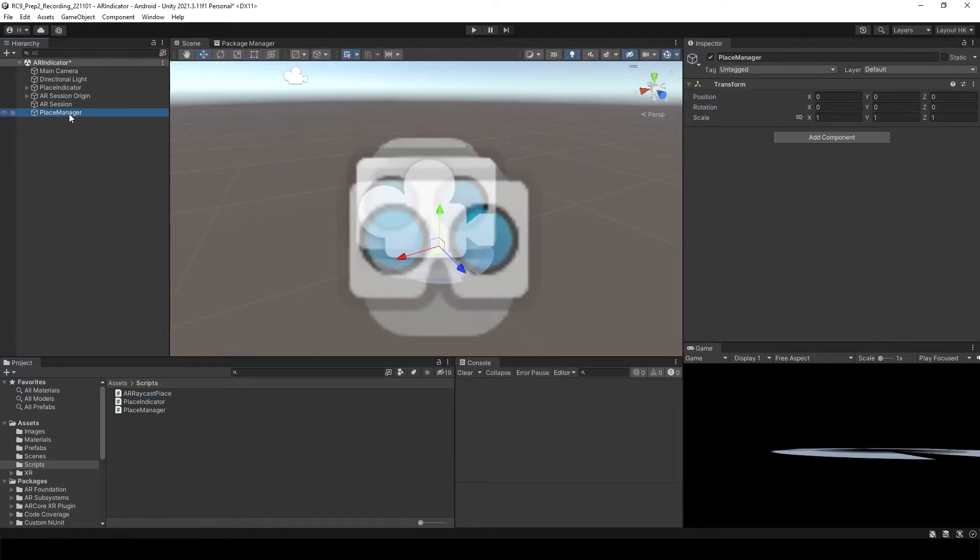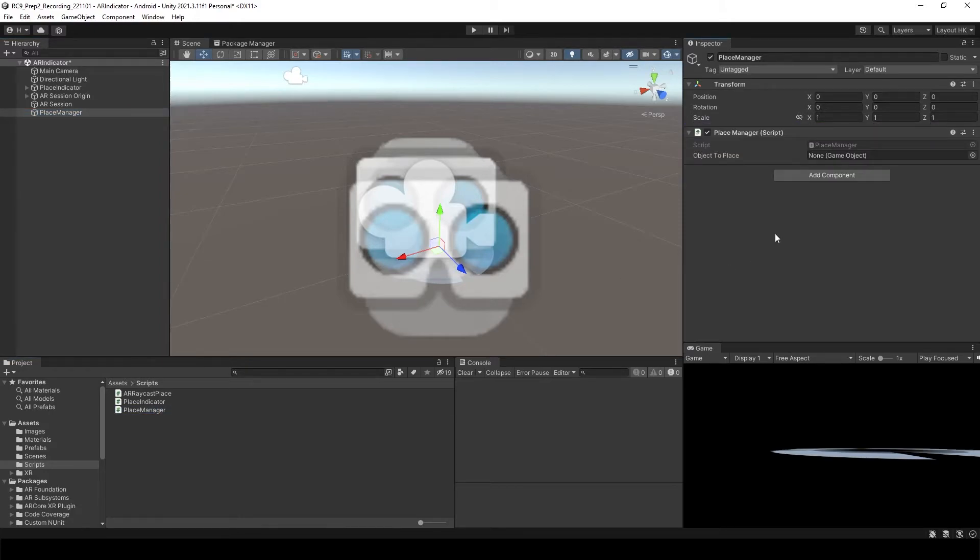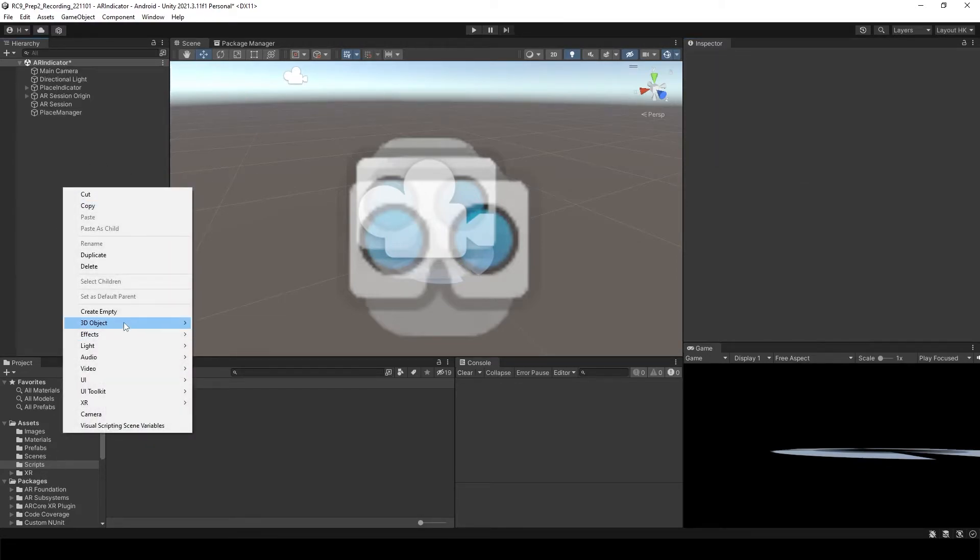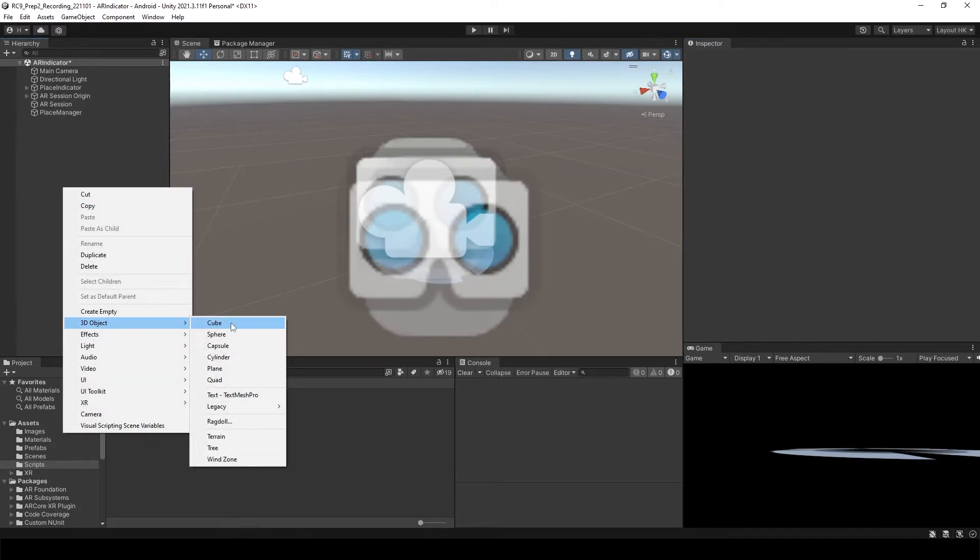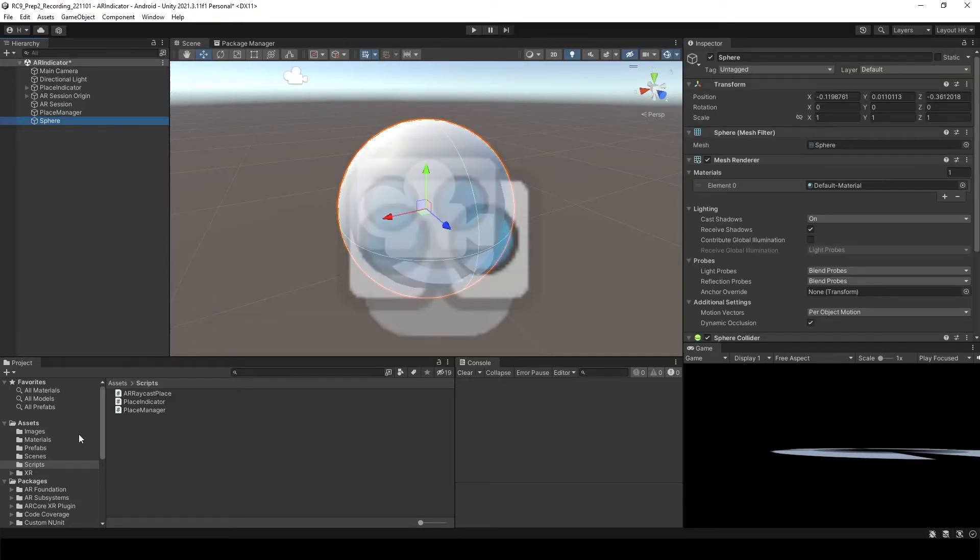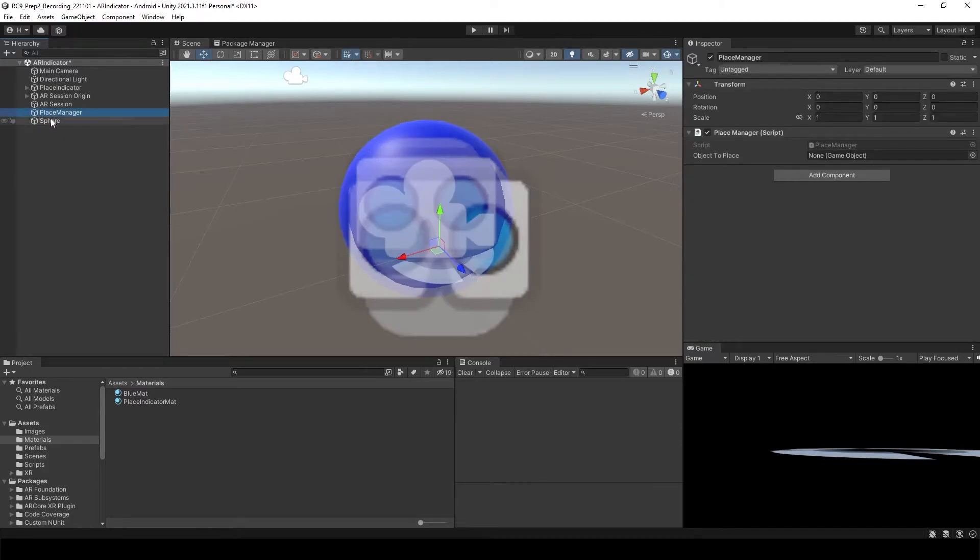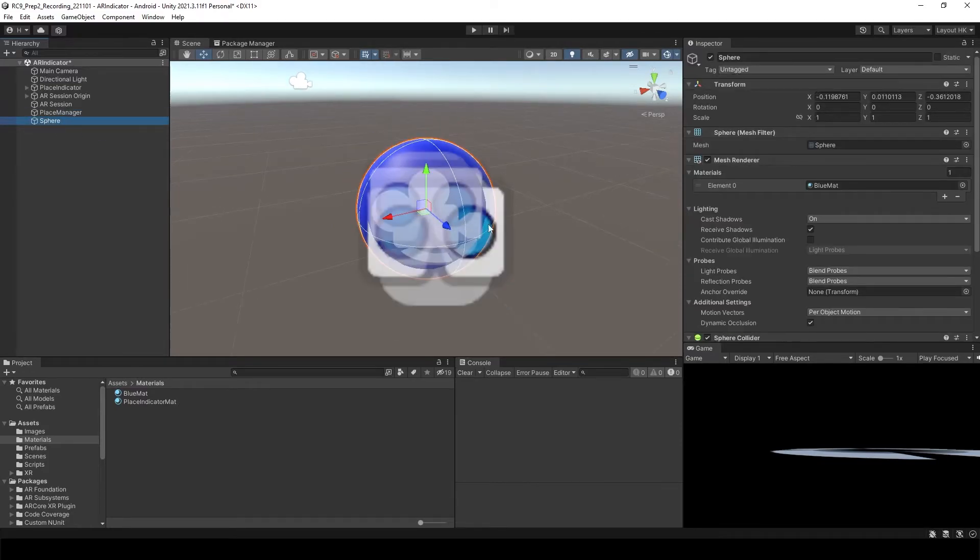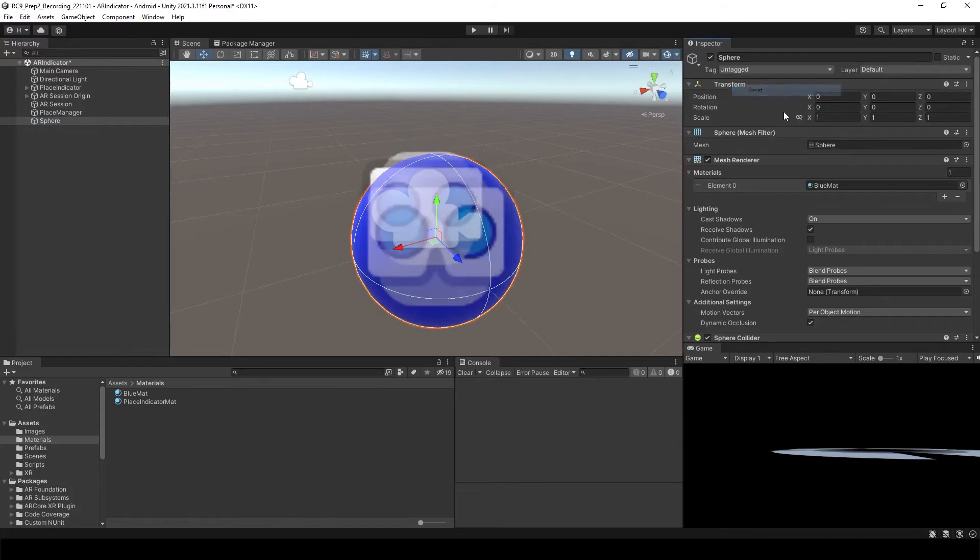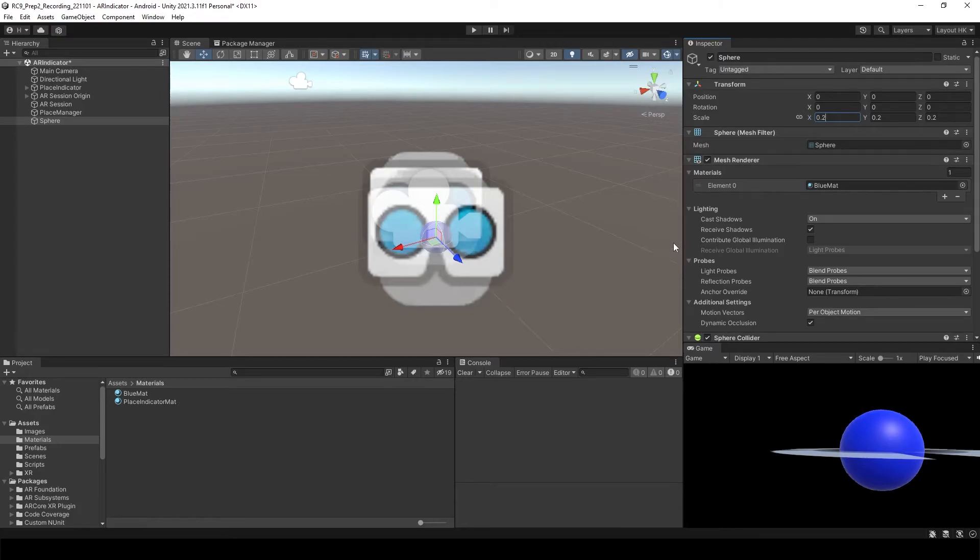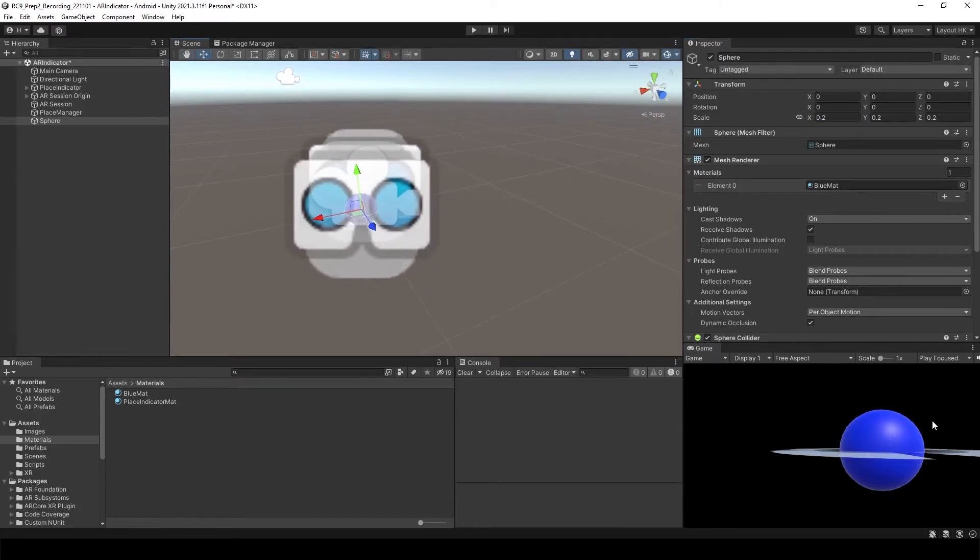To the place manager, let's attach place manager script to here. And we want to have object to place. So going to create again this time, maybe we can create sphere. Let's use the blue color this time. And then the size of the sphere is going to be around 20 centimeters. And as you can see, it is kind of underneath of the ground.